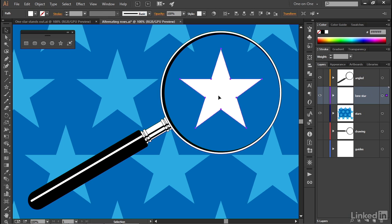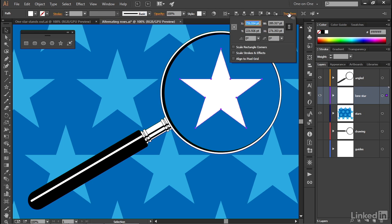And now let's say that you want to scale this star. Well, one way to scale is to click on the word Transform to bring up the Transform panel. And then instead of specifying a width value in points, go ahead and set this value to something like 130%, let's say. So you can actually dial in percent.